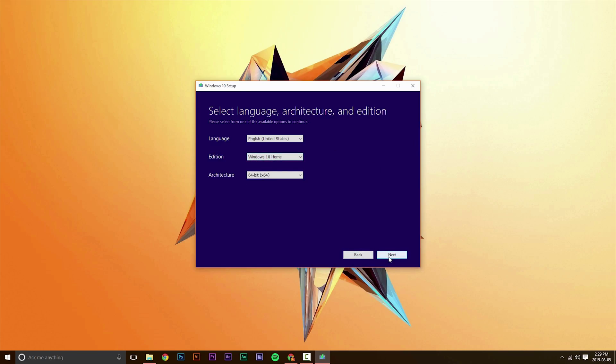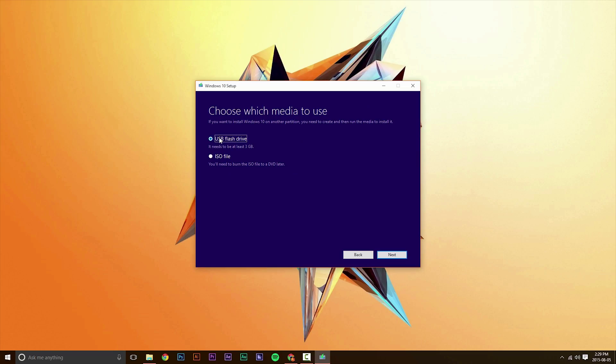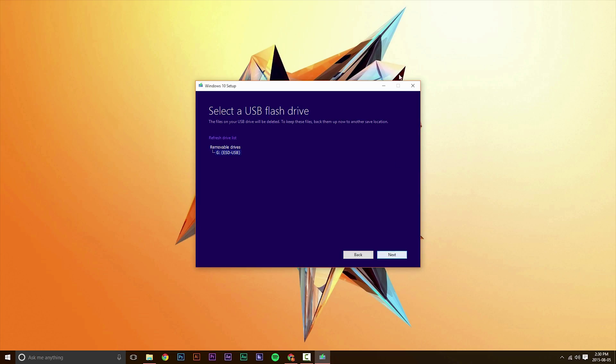So you're going to hit Next and then choose USB Flash Drive. You can also do ISO, but it's just redundant. You might as well just choose Flash Drive and select your Flash Drive. And your Flash Drive will be erased, so make sure you choose the correct one.